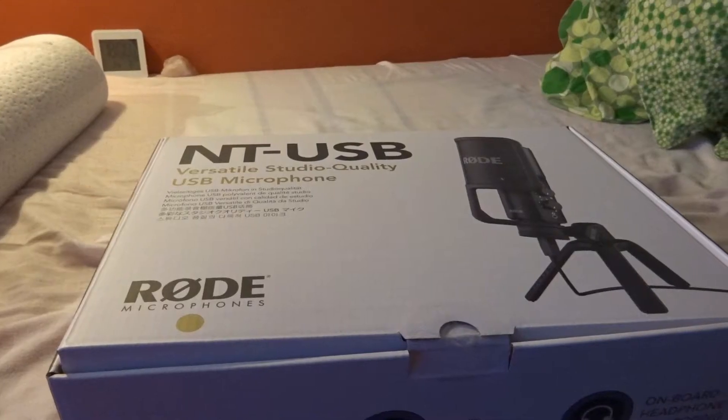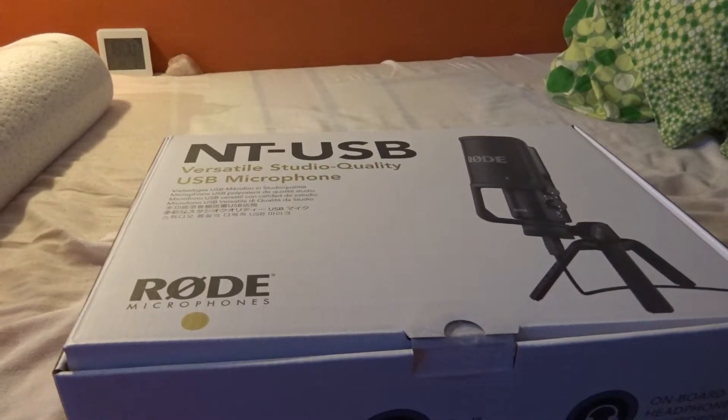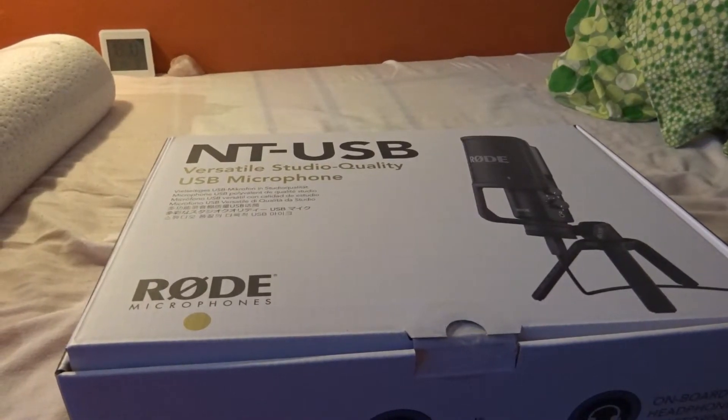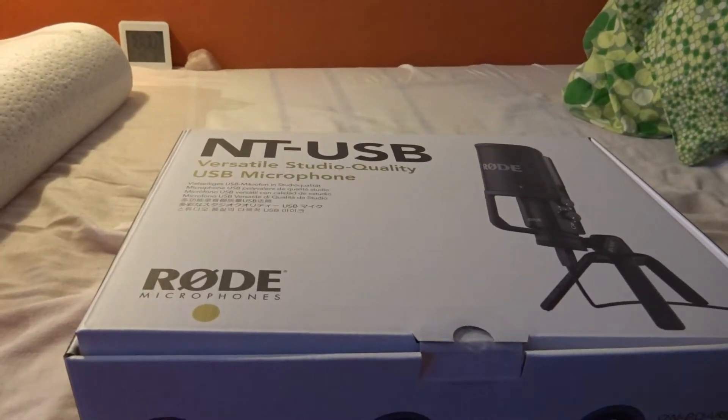The Rode NT-USB unboxing is finally here on the Stana Ovis channel, brought to you by the epic voice guy, not John Bailey. The unboxing and the test of this NT-Rode USB microphone. Let's go.